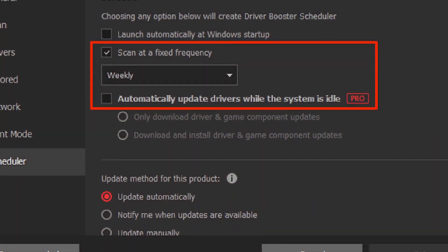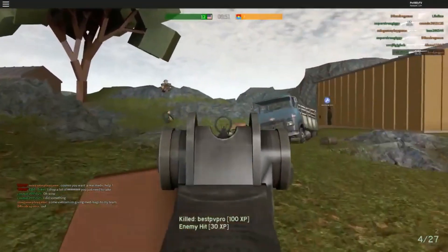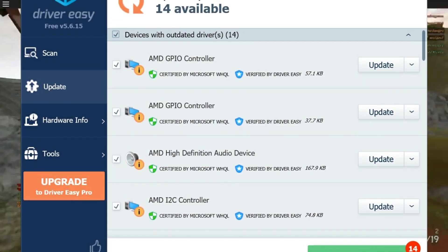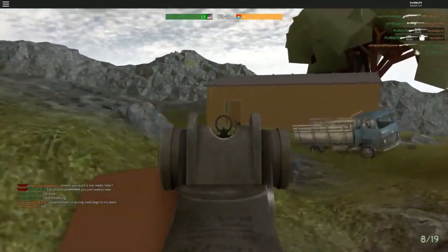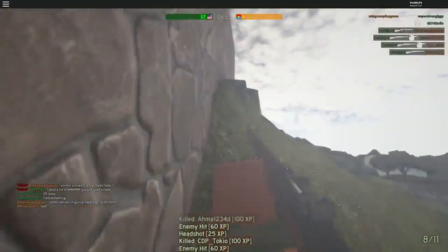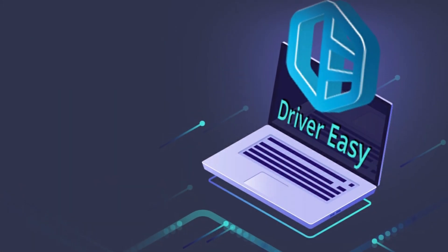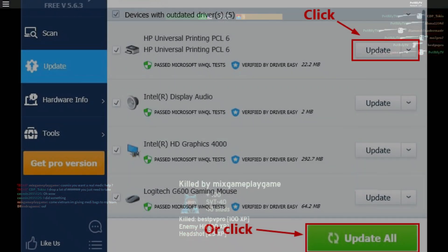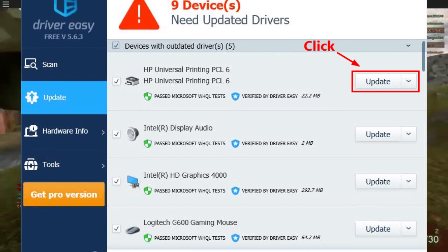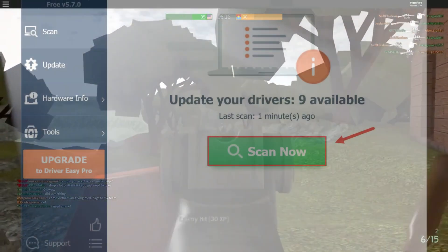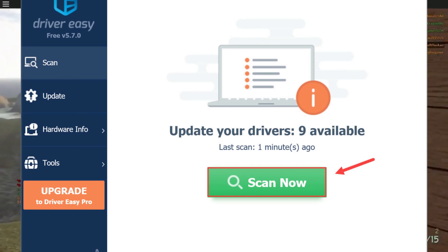For automatic driver updates, if you don't have the time, patience, or computer skills to update drivers manually, you can do it automatically with DriverEasy. DriverEasy will automatically recognize your system and find the correct drivers for your PC and Windows version, then download and install them correctly. Step 1: Download and install DriverEasy. Step 2: Run DriverEasy and click the Scan Now button — it will scan your computer and detect any problem drivers. Step 3: Click the Update button next to flagged drivers to automatically download the correct versions, then manually install them. Or click Update All to automatically download and install all missing or outdated drivers.